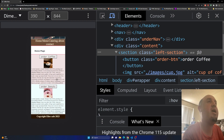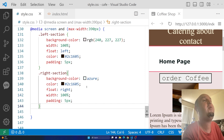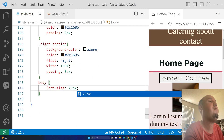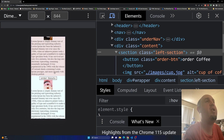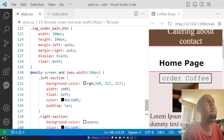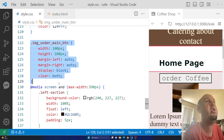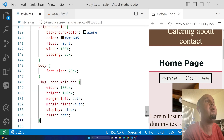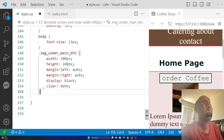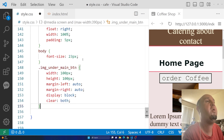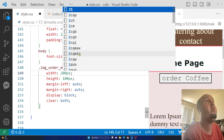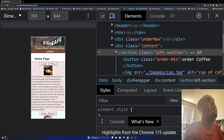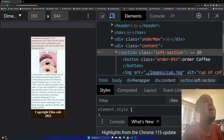Now I can increase the font size inside the media query — I'll select the body and set `font-size: 23px`, then save and refresh. I also need to resize the images, so I'll copy the image selector into the media query and change the width and height to 200 pixels each. After saving and refreshing, the images are bigger and look good.